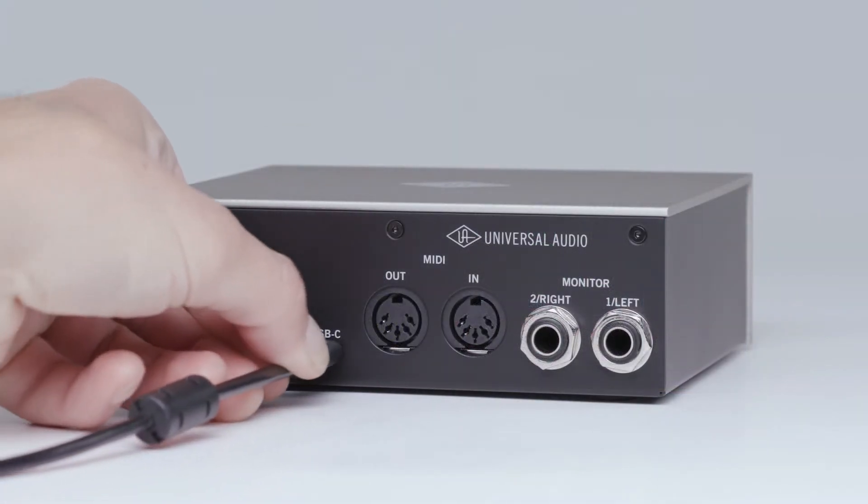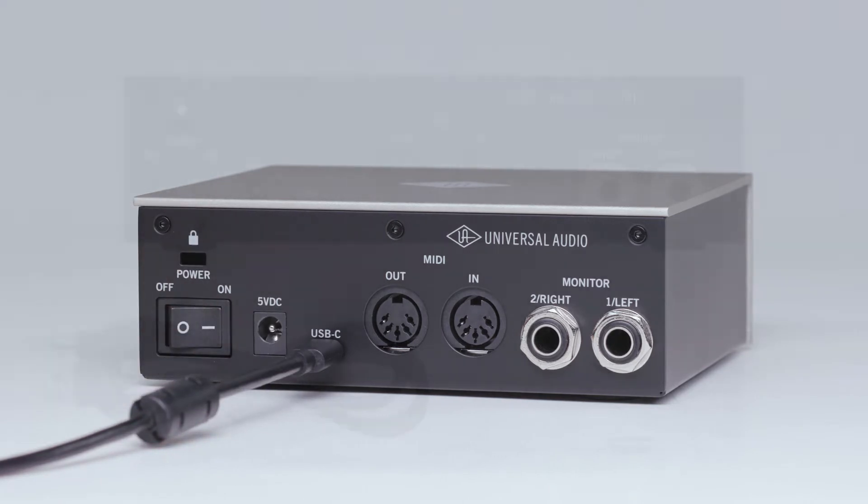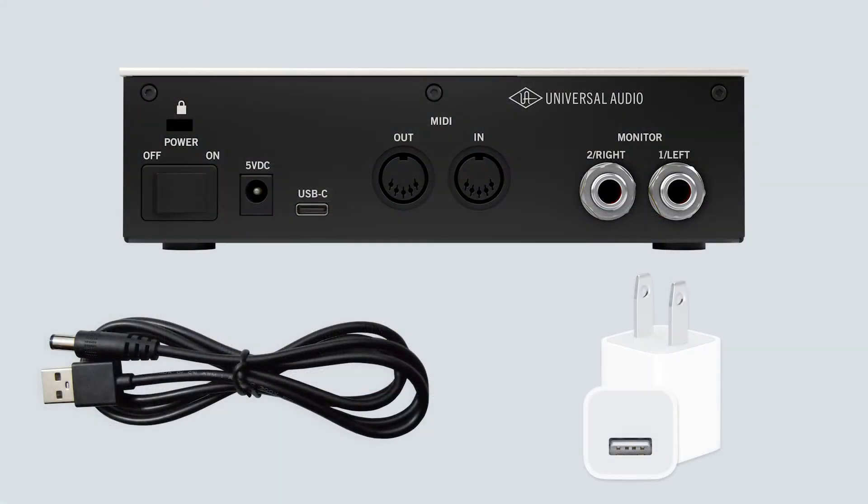All other Volt models can be bus powered via the USB connection to the computer. However, there are a few situations where it is necessary to use an external power supply with all Volt models.